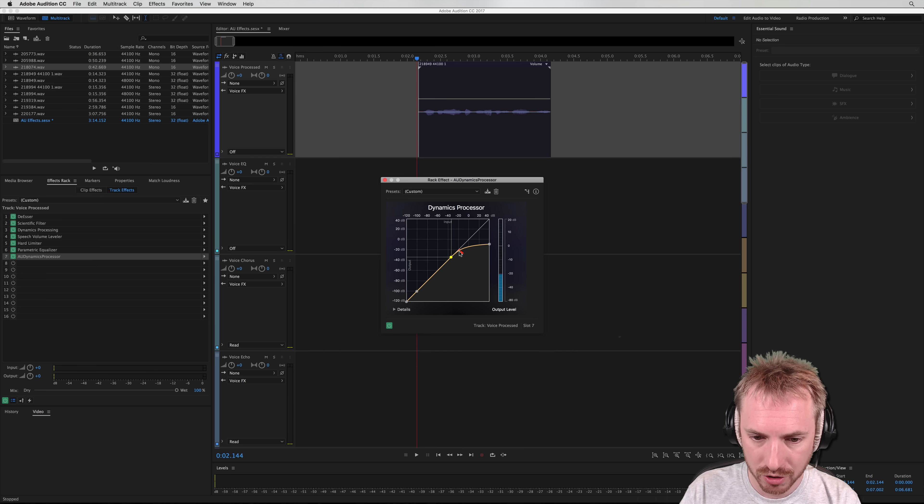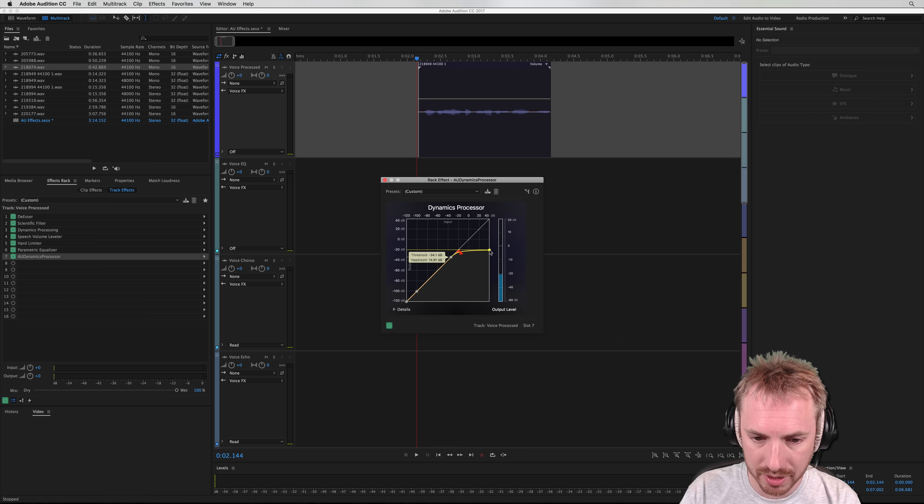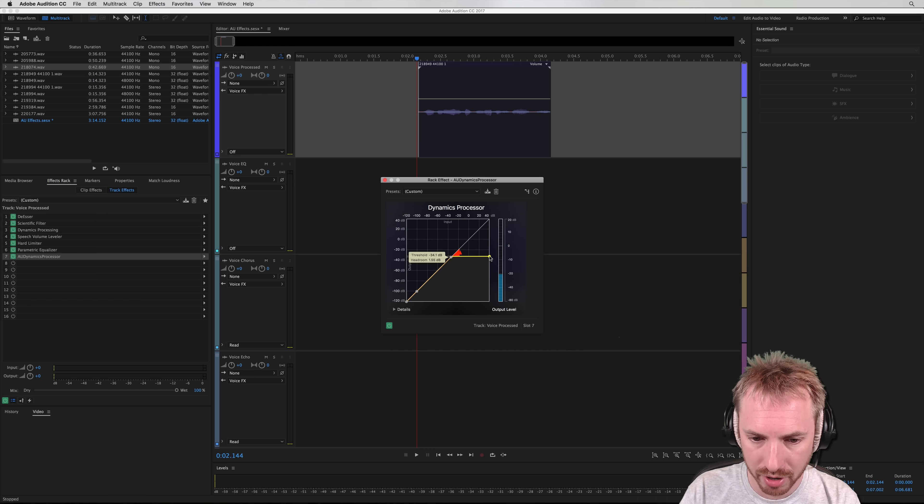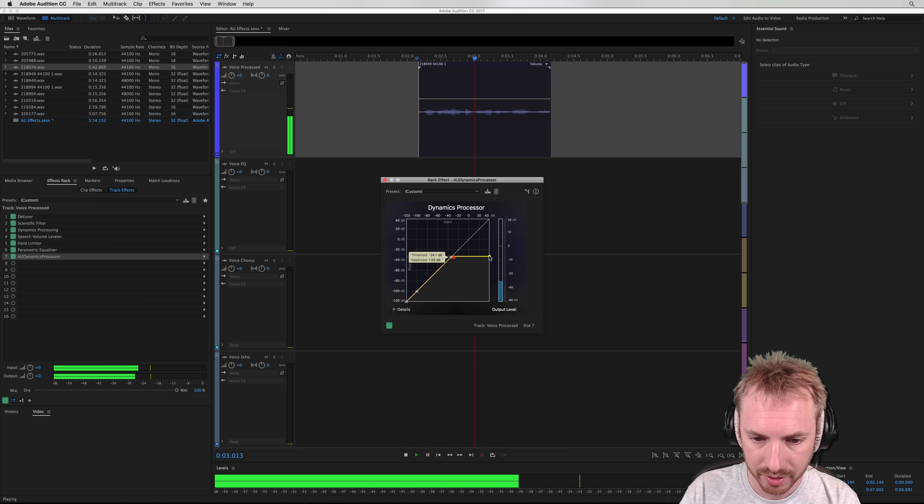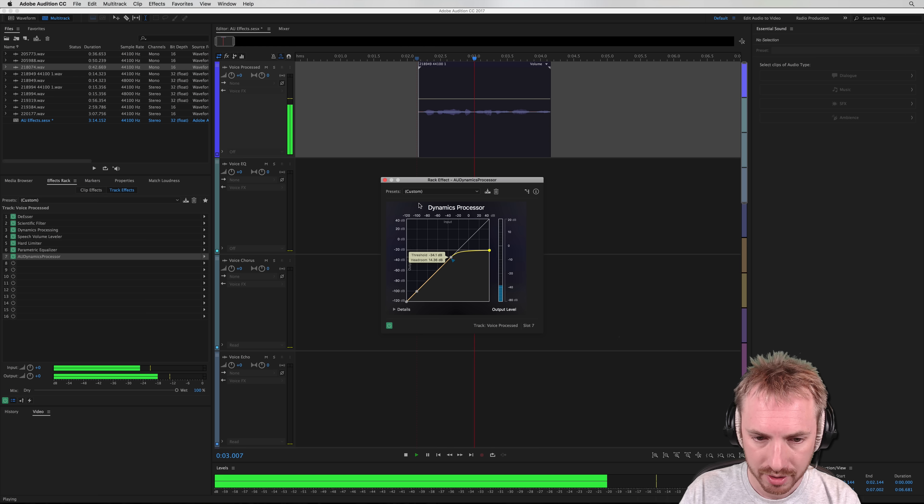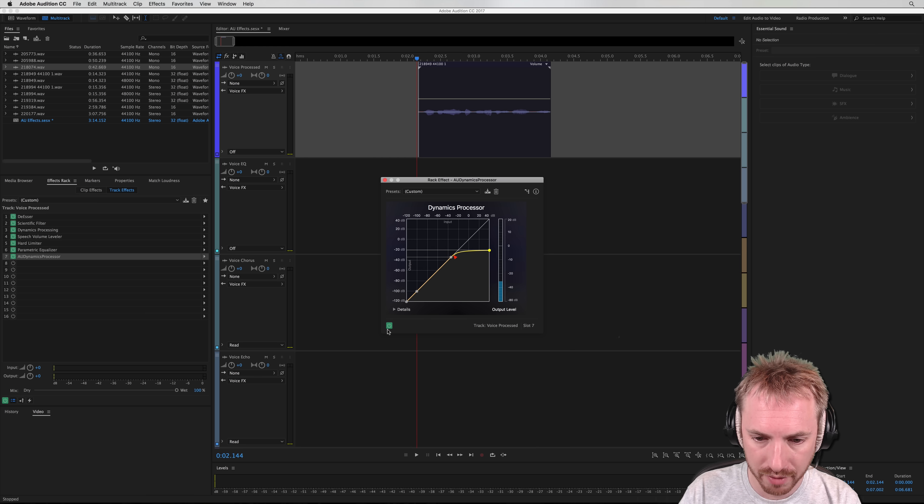So that's just a tiny bit there. And I can move this down so it's more of a hard knee compression. And I can get that just right for me.